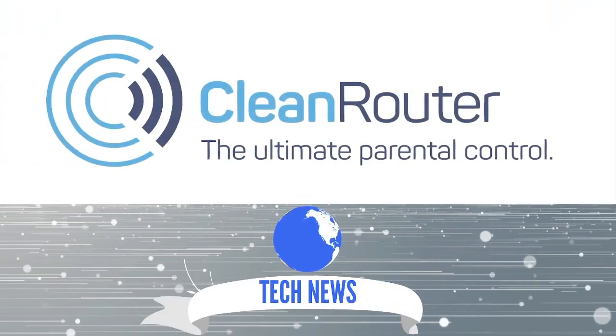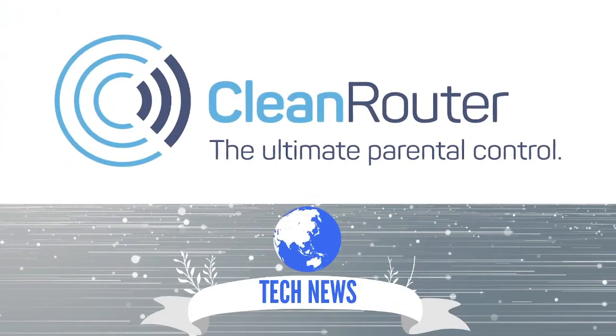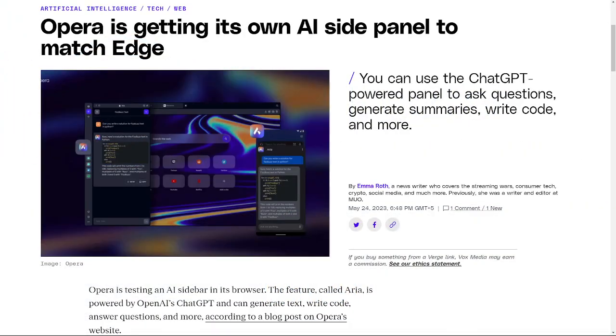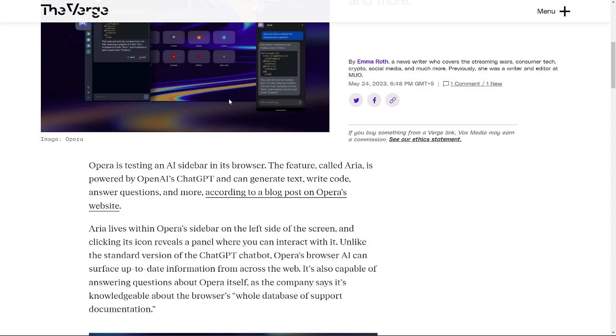Hi guys, welcome to Clean Router Daily News and Reviews. Today we will be talking about Opera. Opera is getting its own AI side panel to match Edge. Let's talk about it.